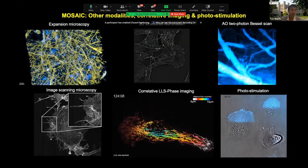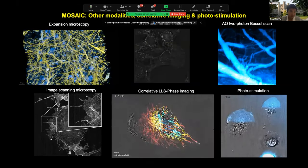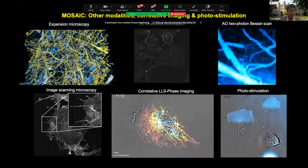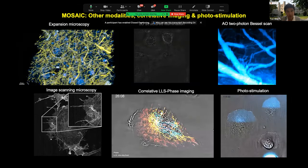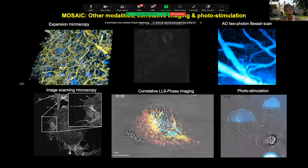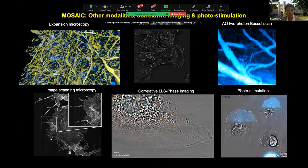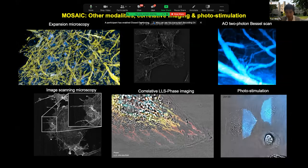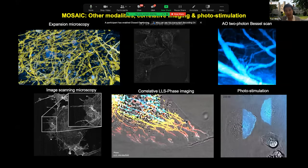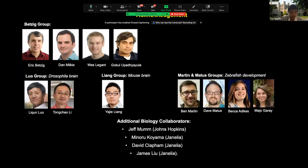Due to time limits, many other modalities are available in MOSAIC that I didn't cover — expansion microscopy, three-dimensional structured illumination, and two-photon stimulation microscopy. This project is largely a collaboration with Eric Betzig, Dan Milkie, Wesley Legant, and Gokul. There are about 37 research labs around the world now rebuilding these microscopes. I'd like to thank all collaborators.